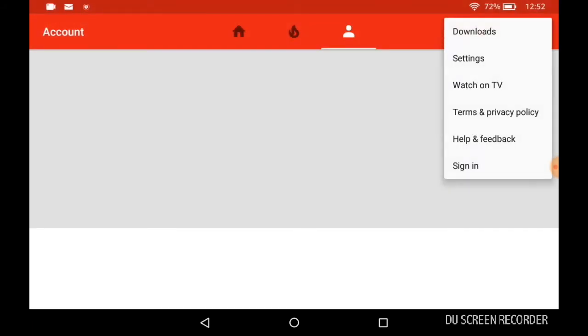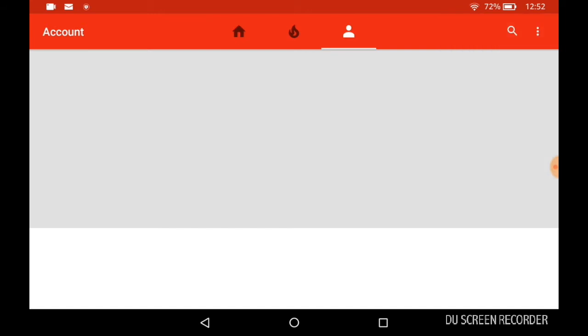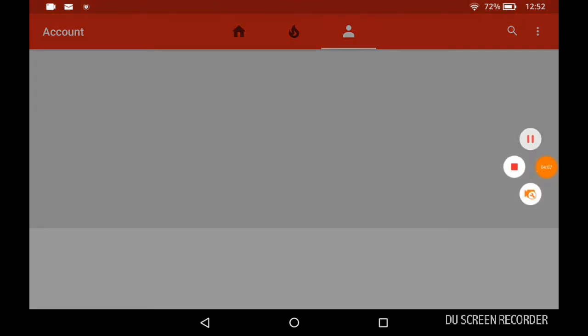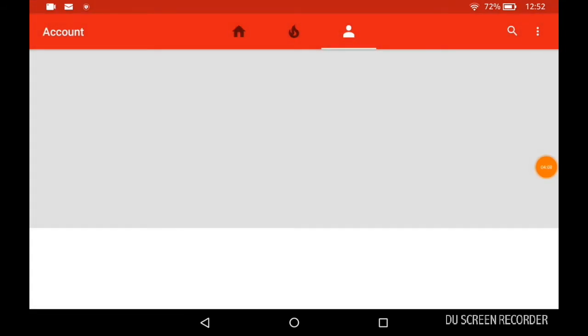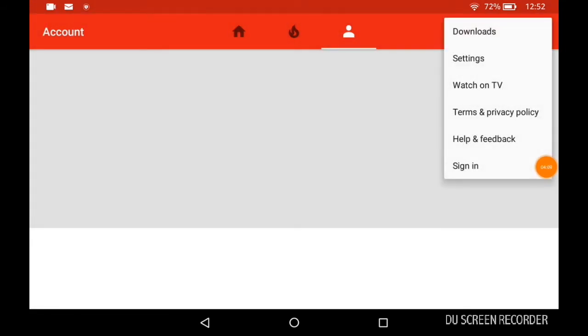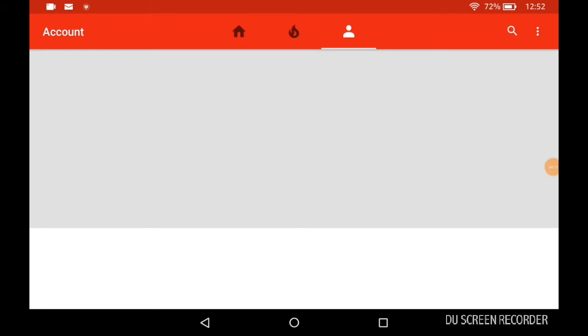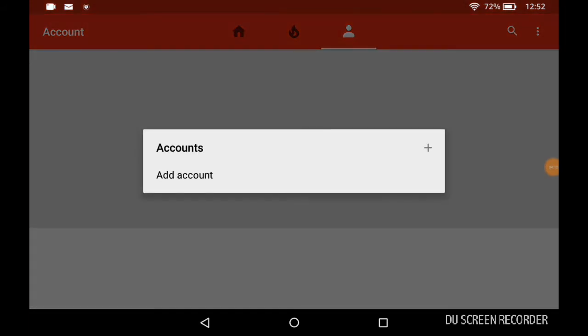You go here, you tap on the three dots on the side, tap the three dots on the side and sign in to your Google account. So add an account.